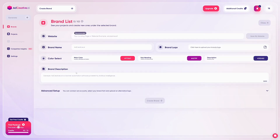You go with your website if you have one, then your brand name, brand logo, and choose the colors of your brand. It's a really easy step-by-step process and you are guided by this simple AI tool.